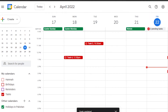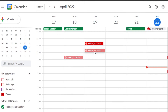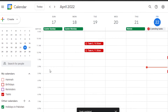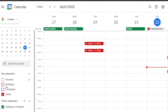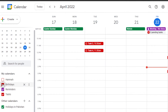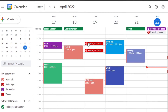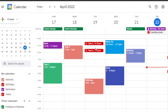You can also change the color for your tasks — let's say red. Now I can create different tasks, and they will all appear in red because I've set red as my task color. This makes it easy to identify tasks at a glance among all your calendar items.